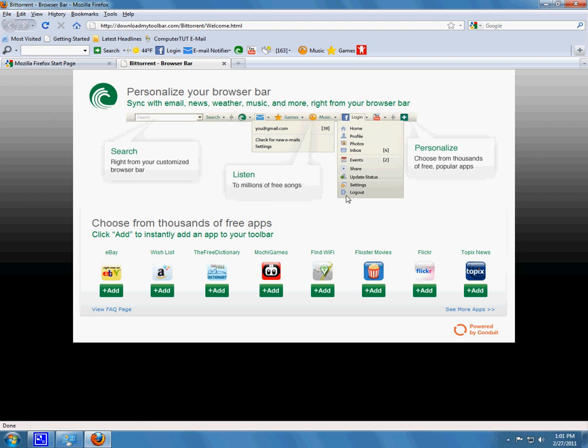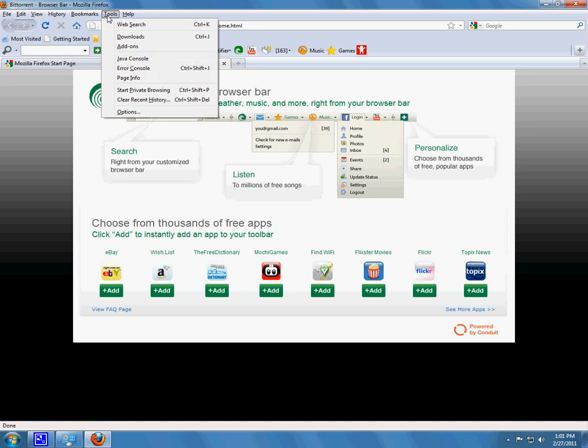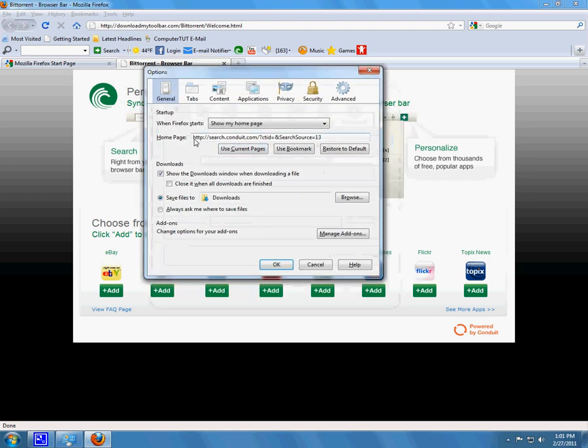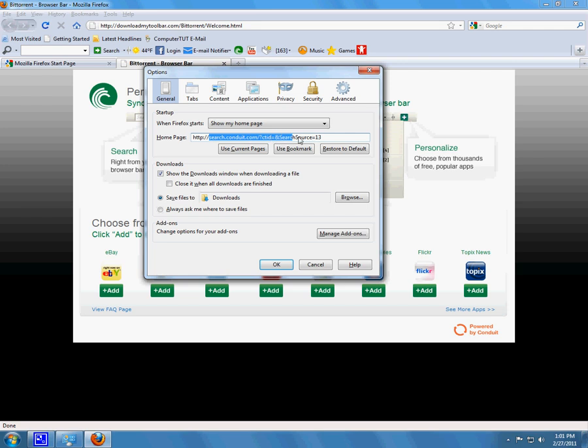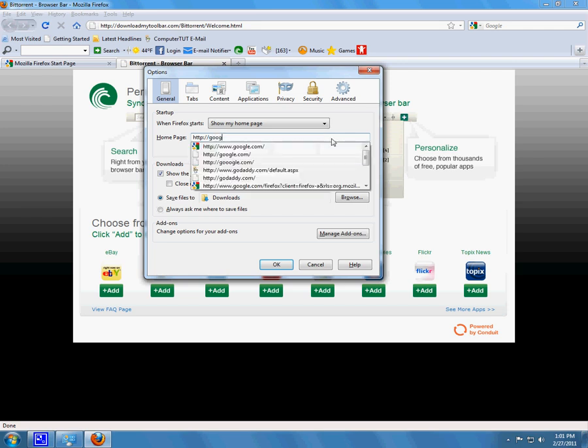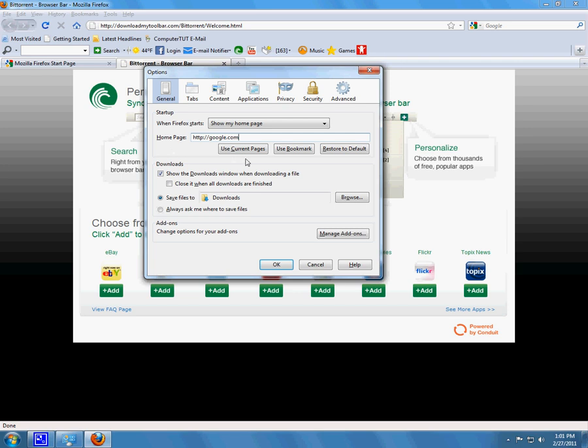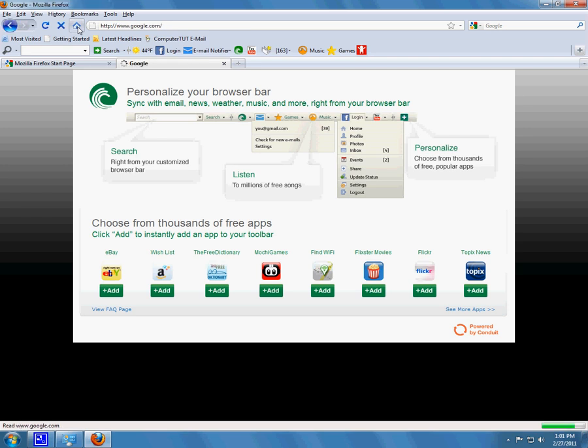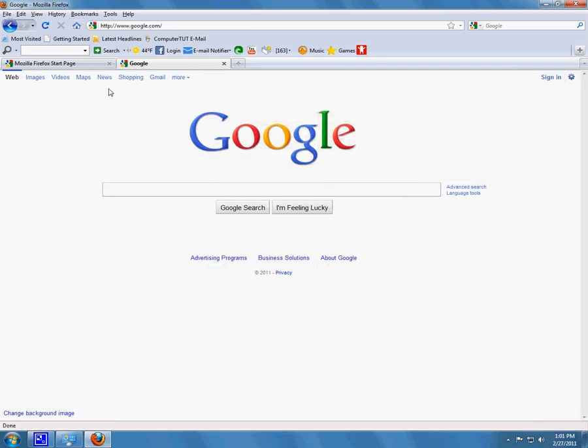The first thing I notice is that my homepage has changed to BitTorrent downloadmytoolbar.com. That's now my homepage and I don't like that. So I'll go to Tools, Options, and you'll see Homepage. Now preferably, I'd like for my homepage to be Google.com. So I'll change it to Google.com and click OK. When I click the Home button now, I'm automatically on Google.